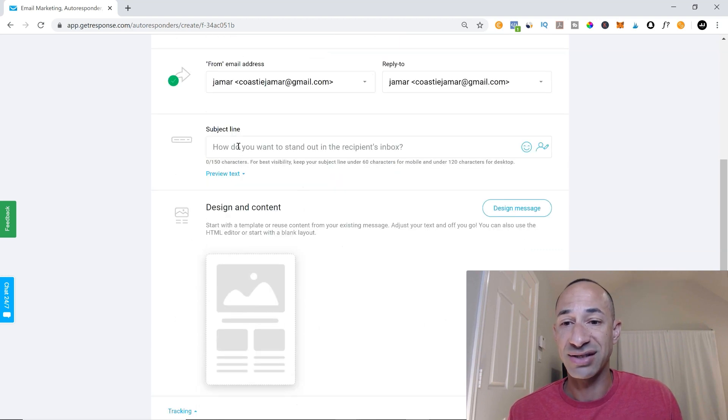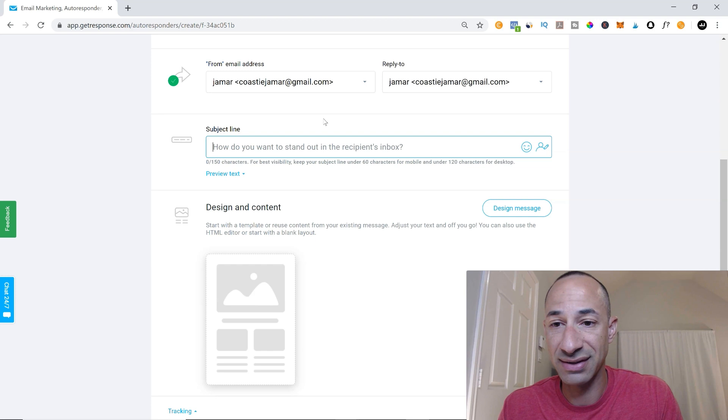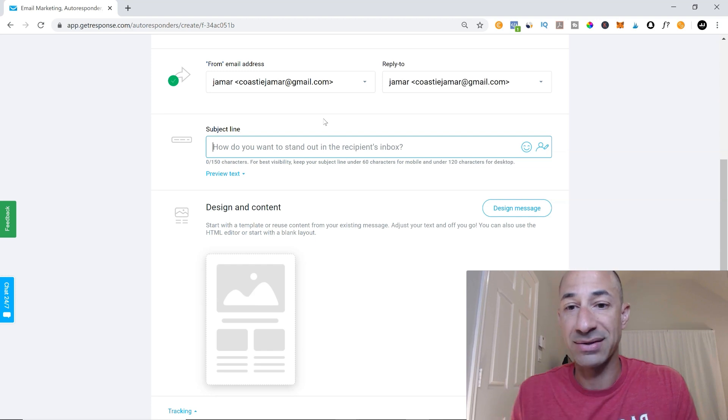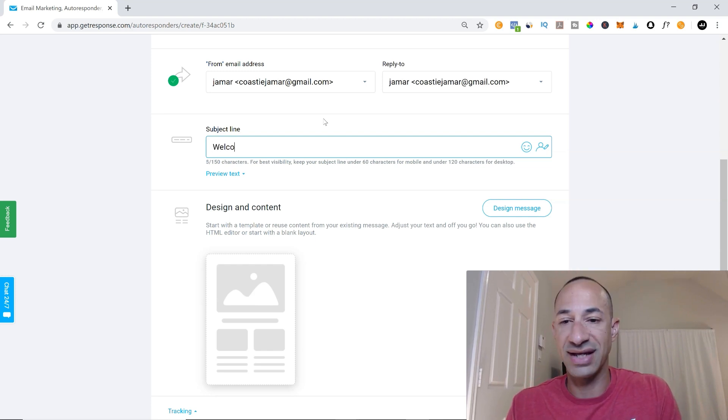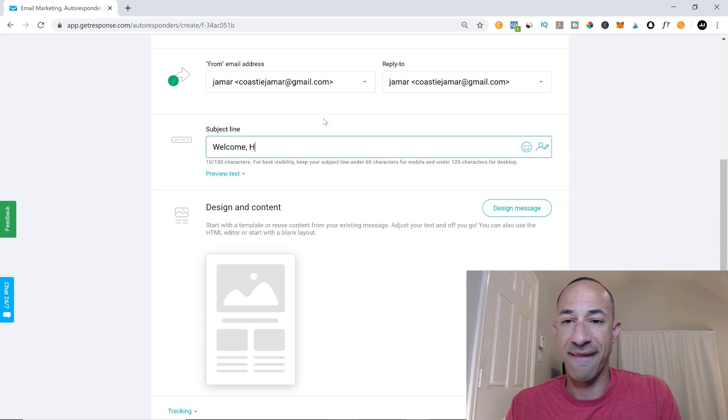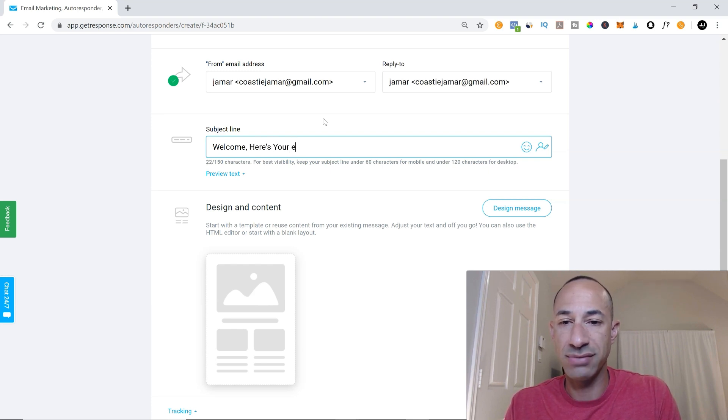And then the subject line, how do you want to stand out in the recipient's inbox? So you can put, you could say, welcome. Here's your ebook.